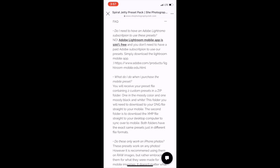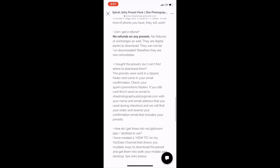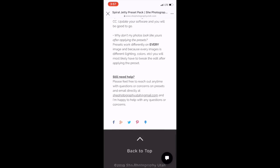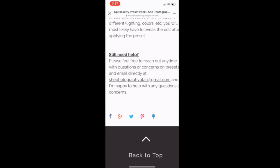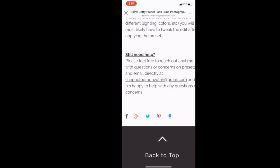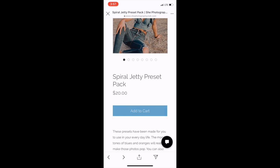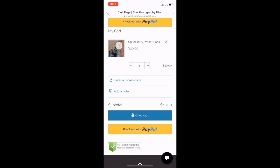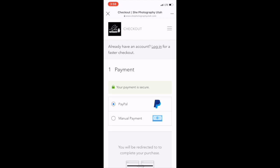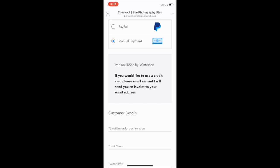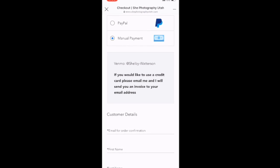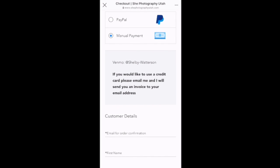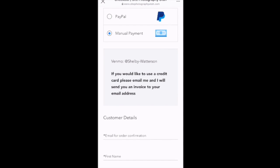If you have any questions, I have a little FAQ section that has some questions you might have, including how to download. I also provide my email address at the bottom — if you ever need anything, email me and I'll make sure you get taken care of. So add it to your cart, check out. You can PayPal or manual checkout. When you manual checkout, you have to send either a Venmo to Shelby-Watterson or send me an email saying you'd like to pay with a major credit card — Visa, MasterCard, Apple Pay — and I will invoice you $20. Once I receive your payment, that's when I will send you the preset.